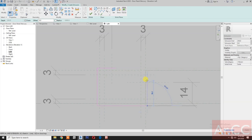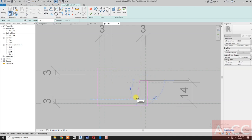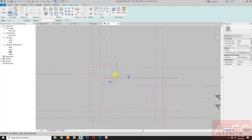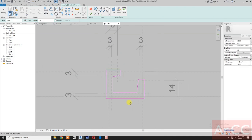Pick the profile lines. Draw an inclined line. Pick again. Close the profile, then select align.